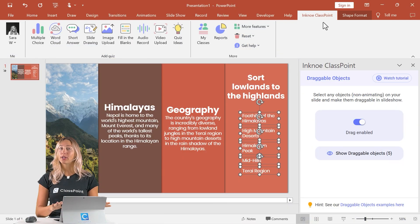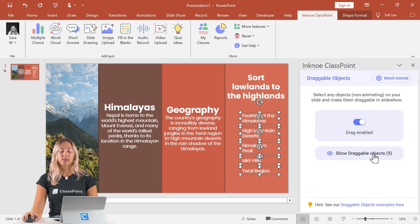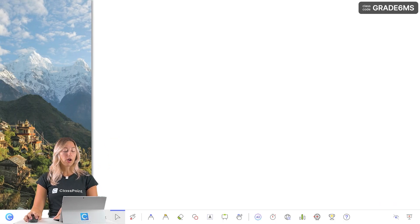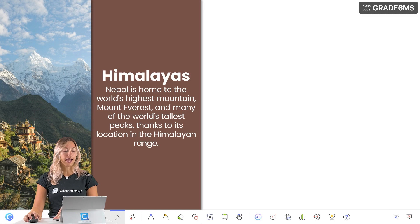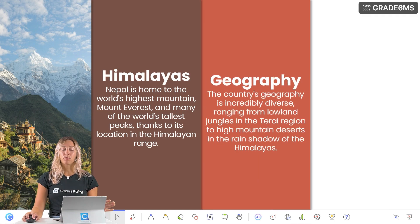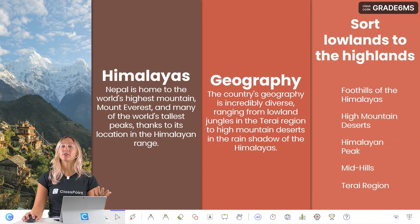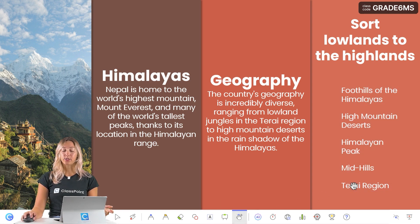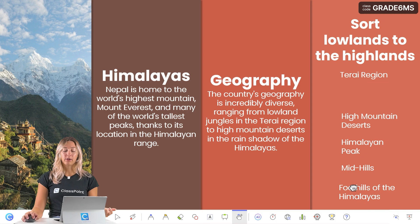Once it's downloaded, when we enter presentation mode, we can get a quick preview of our slide. Once that last box appears, we can start our sequencing activity by clicking on the draggable objects icon on the ClassPoint toolbar, and then you can just go ahead and start moving around those objects.